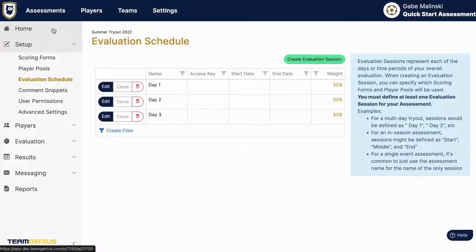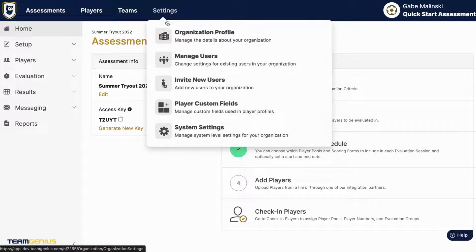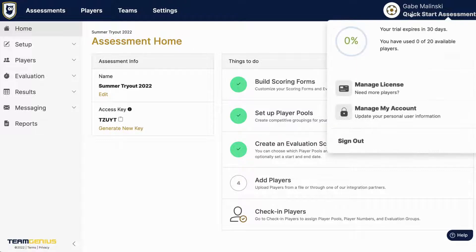Once you complete all of that you're ready to start evaluating with this access key in the mobile app. You can also invite any co-directors or anybody else who needs access to the back end of Team Genius under settings. Please let us know if there are any questions — thank you so much for the time today and happy evaluating.